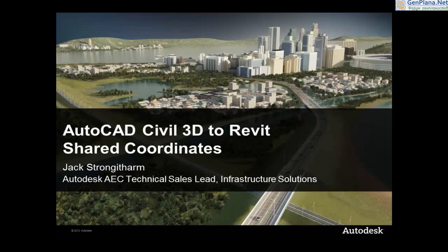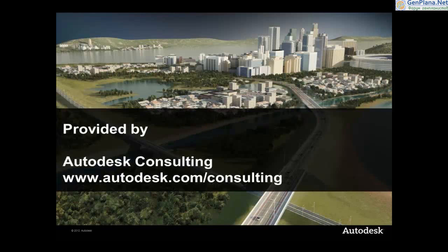Welcome to this short presentation about the AutoCAD Civil 3D to Revit Shared Coordinate System Tool. This tool has been provided by Autodesk Consulting.